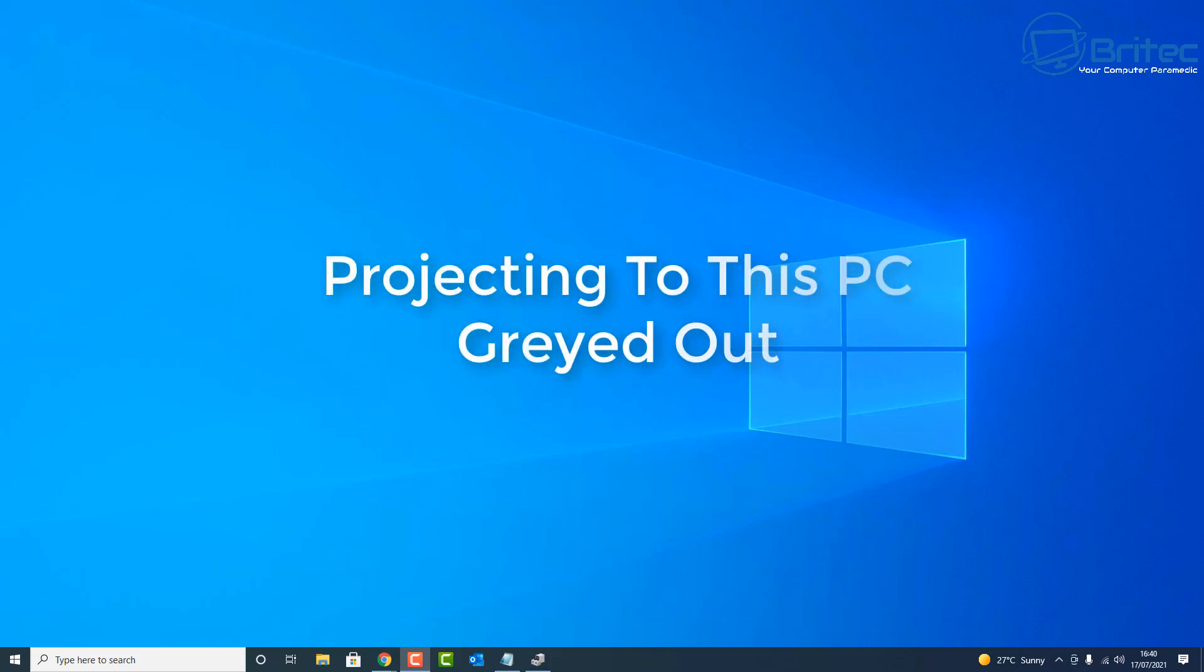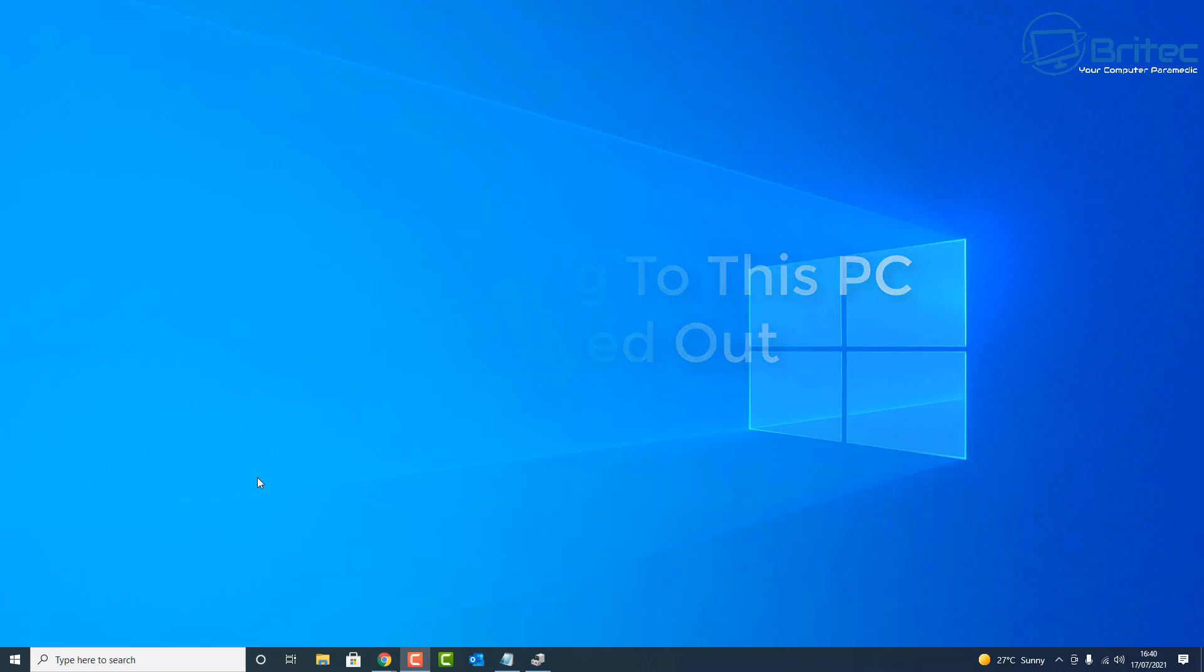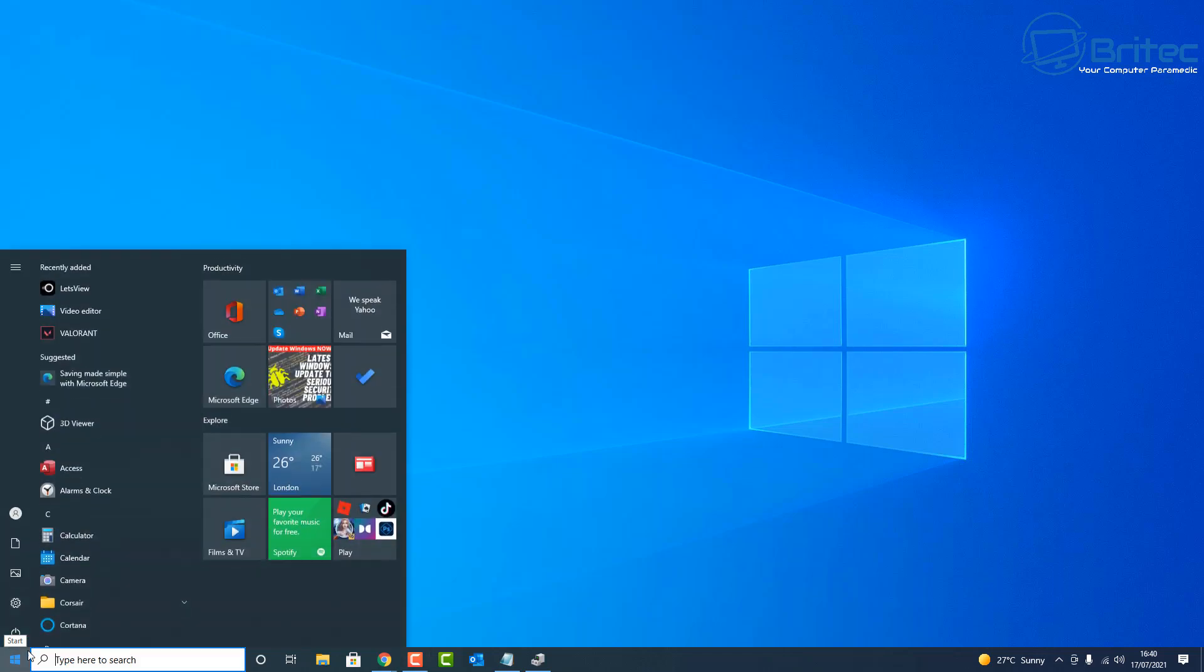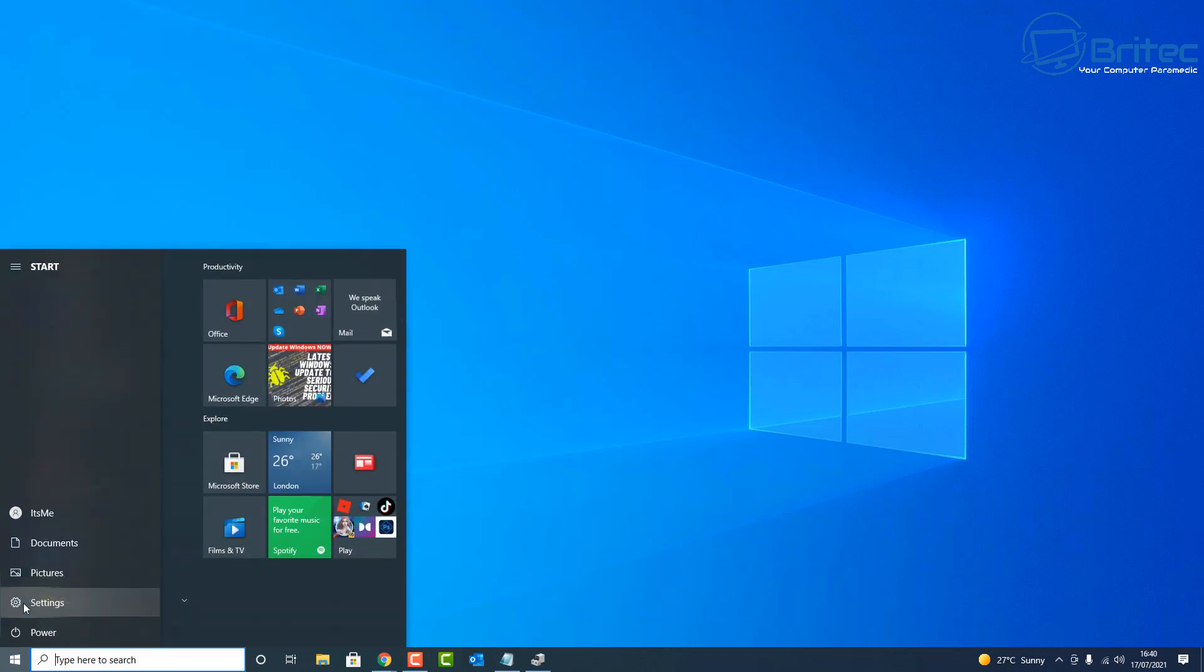What's up guys, got another video here for you. Projecting to this PC is grayed out. This is a really quick and simple video to show you how to fix and resolve this issue. Let me quickly show you here.